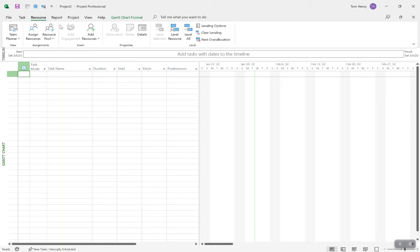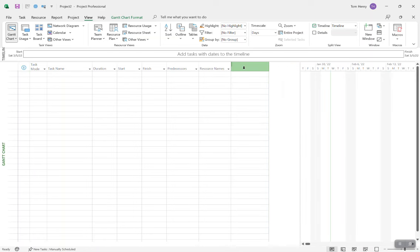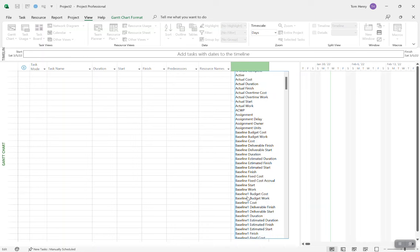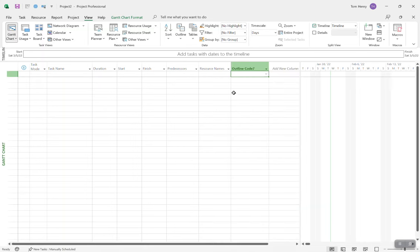I'm going to skip over the Report ribbon for now. Looking at the View ribbon — this is pretty unique to Microsoft Project. Think of it as a combination between an Excel workbook and an Access database. We have these columns here, but there are many others you don't see. Think of these as database entries — all your different data points you can enter about a particular task. The views allow you to see different collections of information.